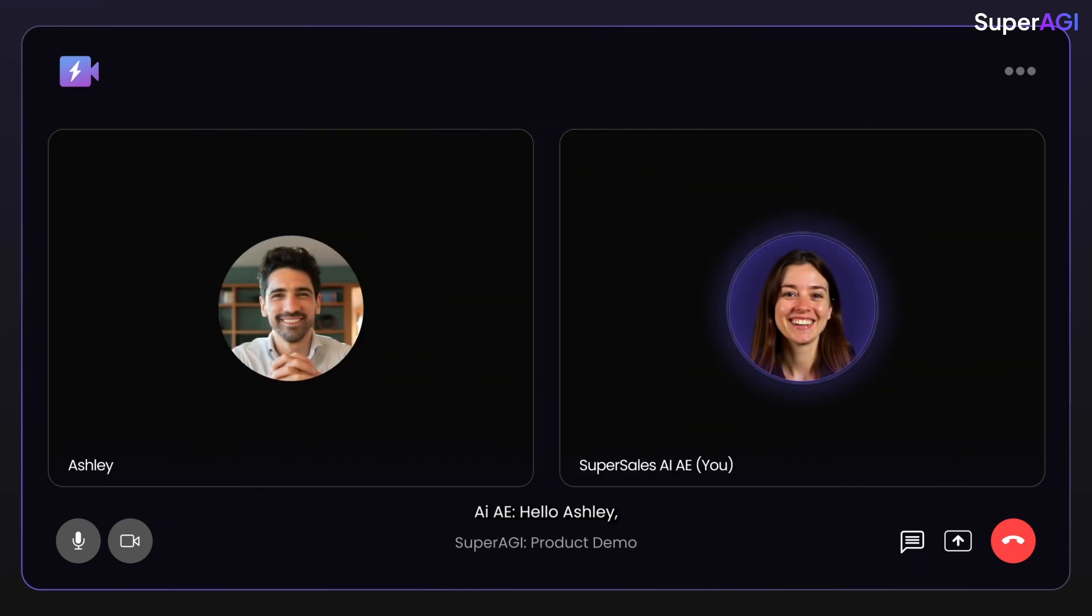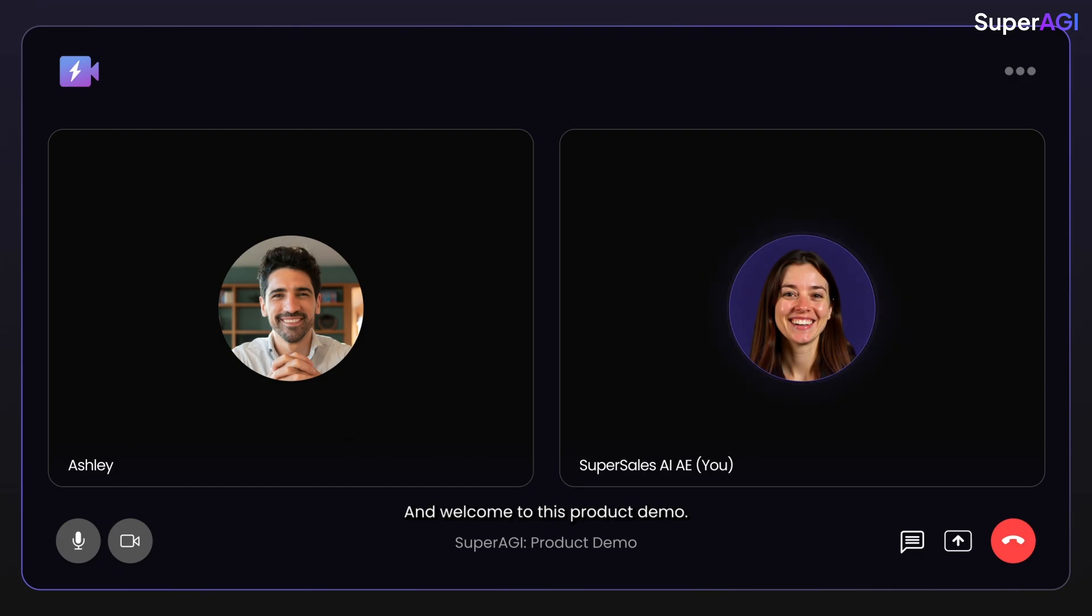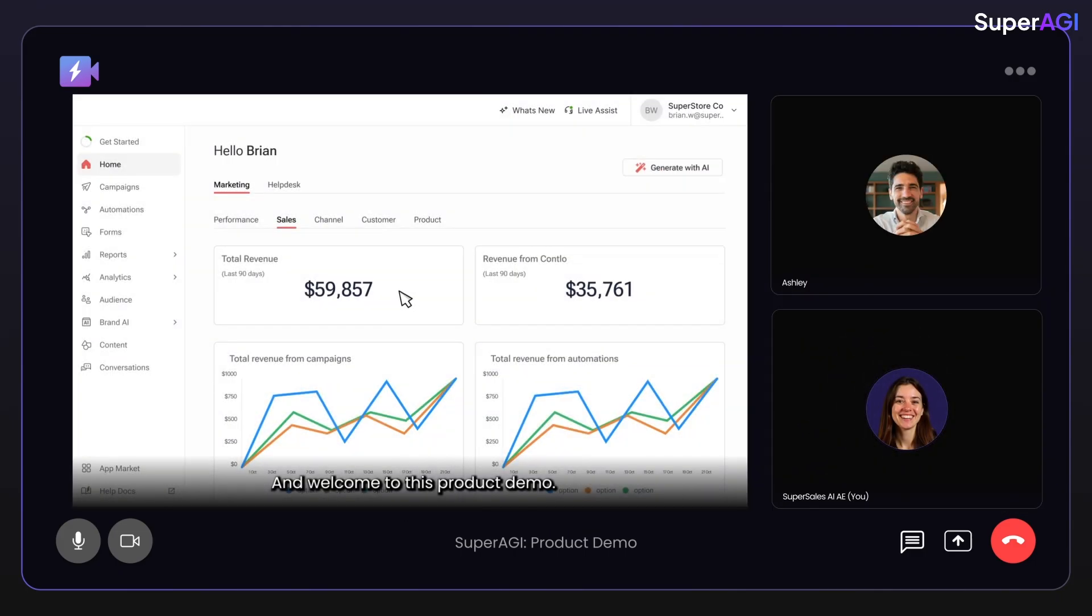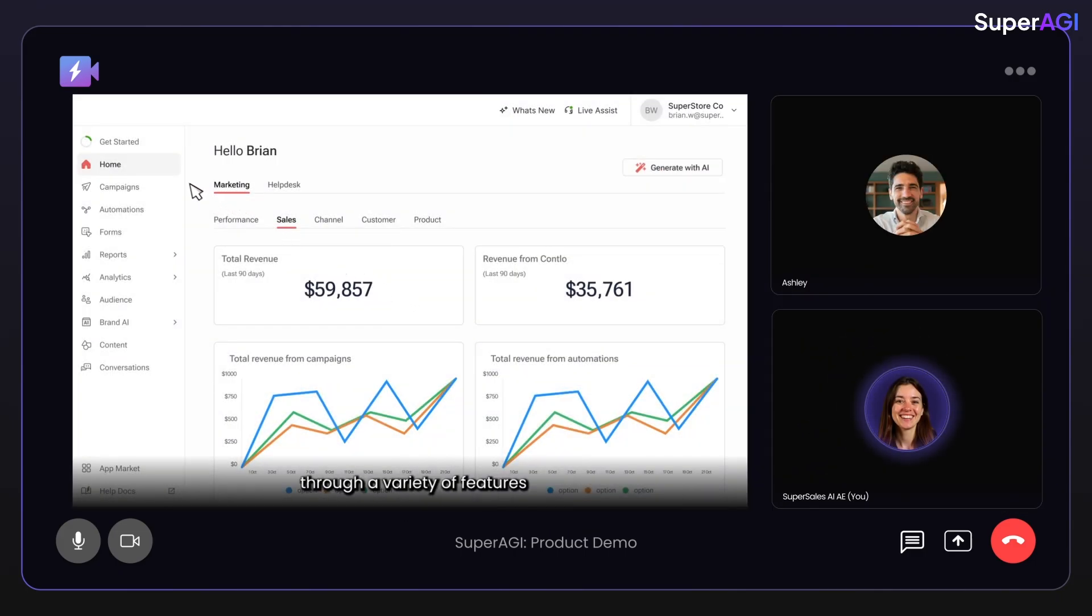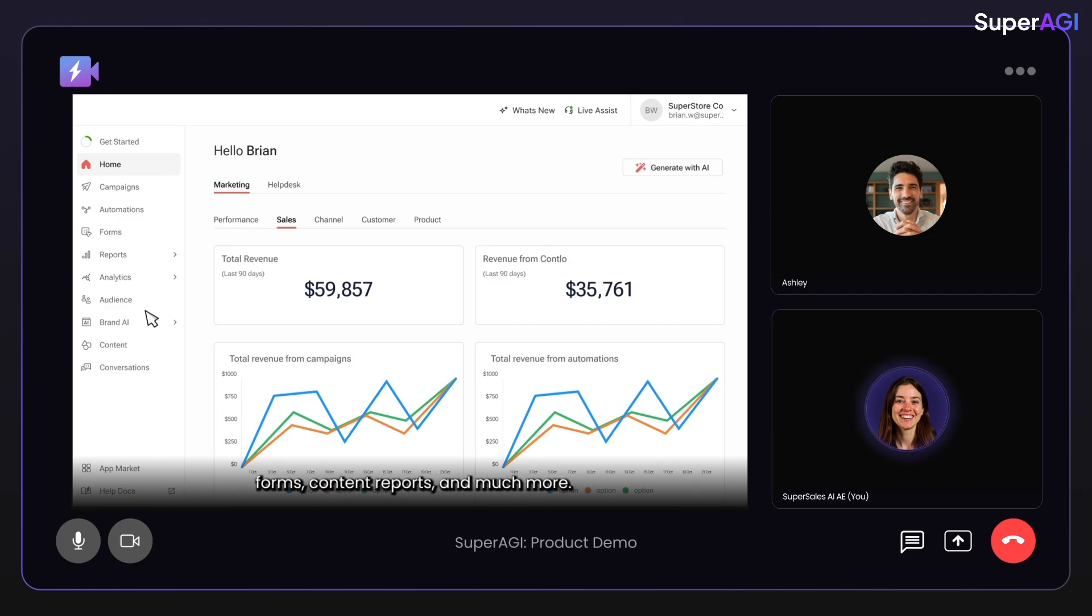Hello Ashley, I'm Alex the AI account executive from Super Sales and welcome to this product demo. This product facilitates retention marketing through a variety of features such as campaigns, automations, forms, content, reports and much more. Which feature would you like to explore first?